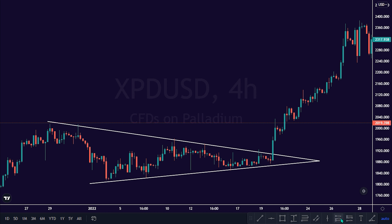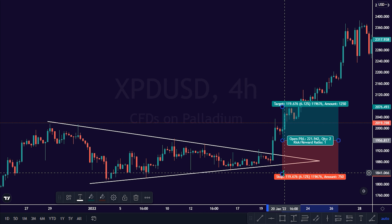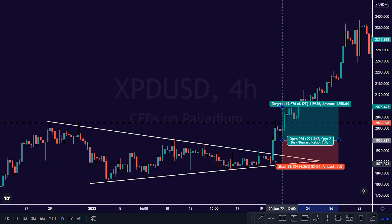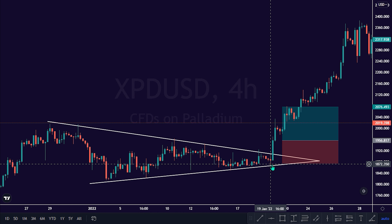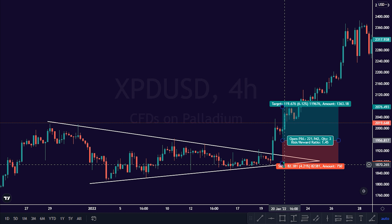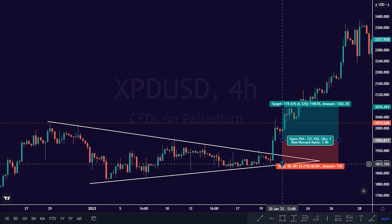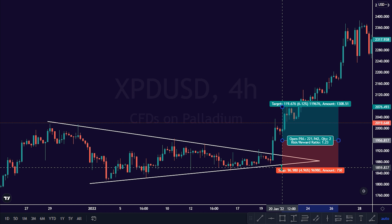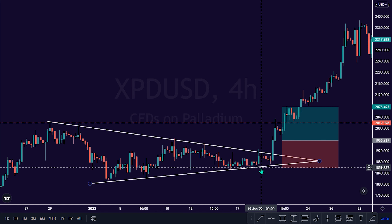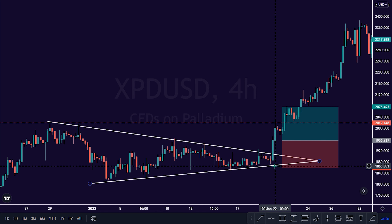The best zone to implement our stop loss would be at the last low swing that leads to the bullish breakout here. Alternatively, it's also technically okay to place our stop loss at the lower edge of the rising support trend line here, should in case of a bearish pullback in the market.